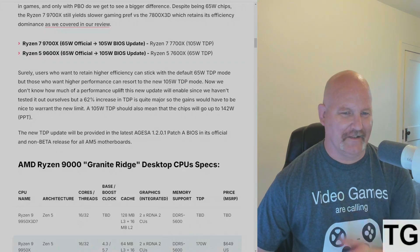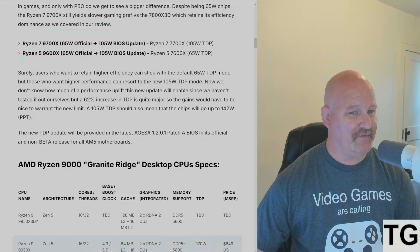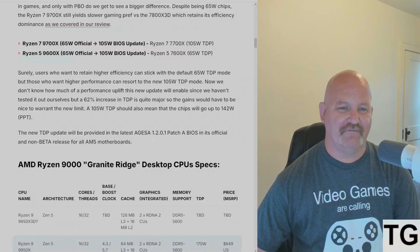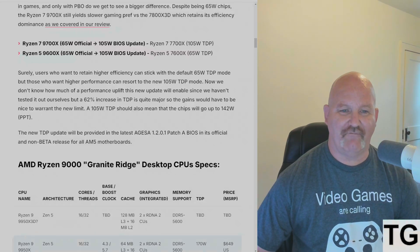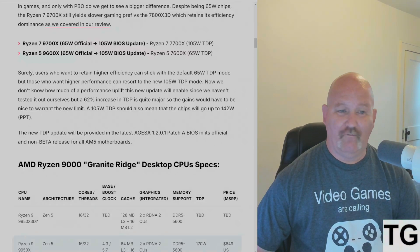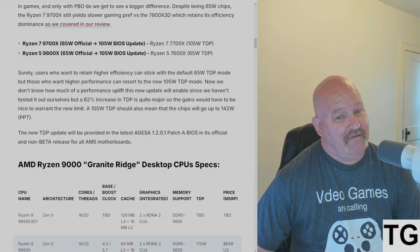But if you want the higher performance, you're going to have to use the new 105 watt TDP mode. I don't know how much of a performance uplift it's going to get.